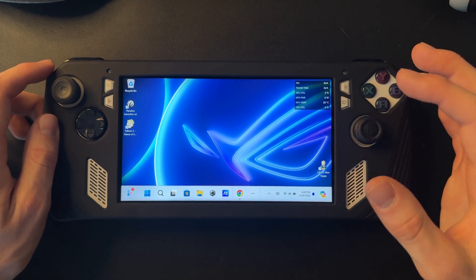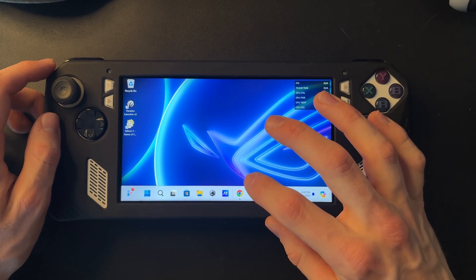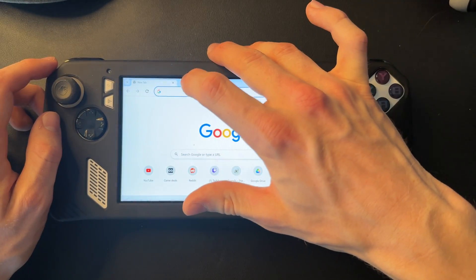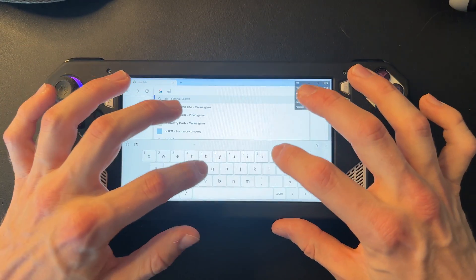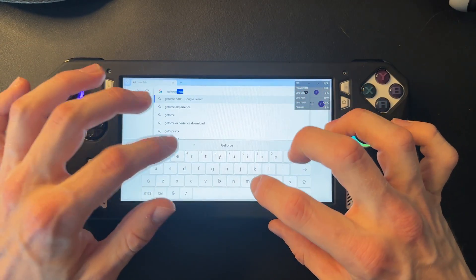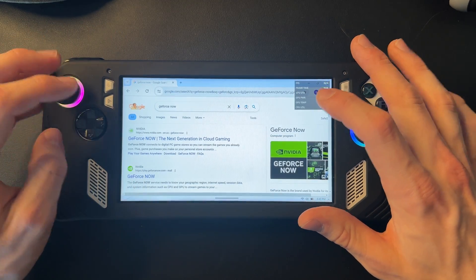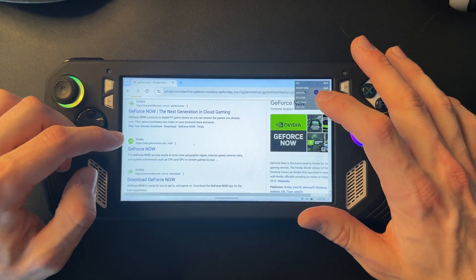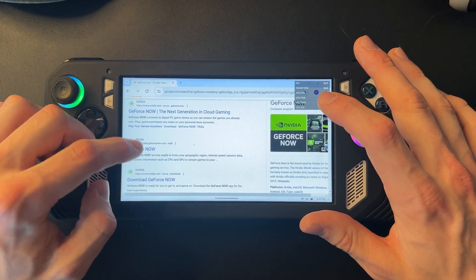Just open up your browser of choice, mine will be Chrome. Now just look up GeForce Now and it'll be this first one here, GeForce Now NVIDIA.